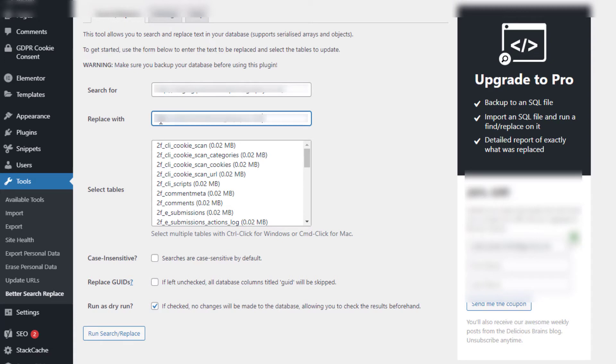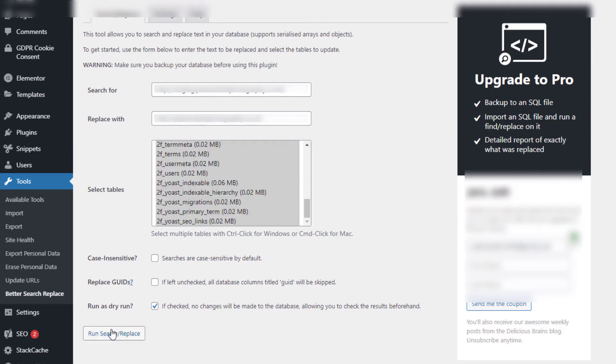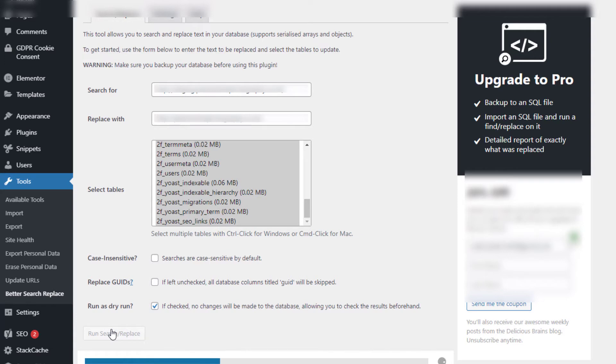Click on the top of the database tables and then Control+A, that will highlight all of them. Run as a dry run, leave this ticked, and hit Run Search Replace, and just let it run through doing all of its database checks and seeing what URLs need to be replaced.